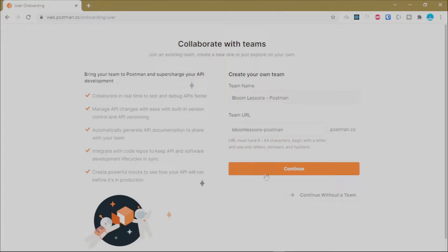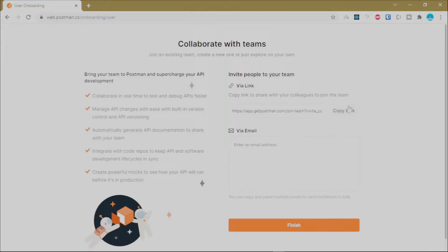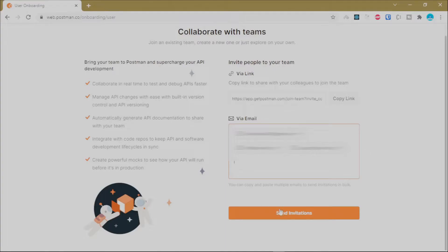The team URL will be set accordingly, then click Continue. Once the team is created, you have the option of inviting members using the invite URL — copy it and share it with the people you want to invite — or you can enter the emails of the members you want to join your team. Once you've entered your emails, just send the invitation.